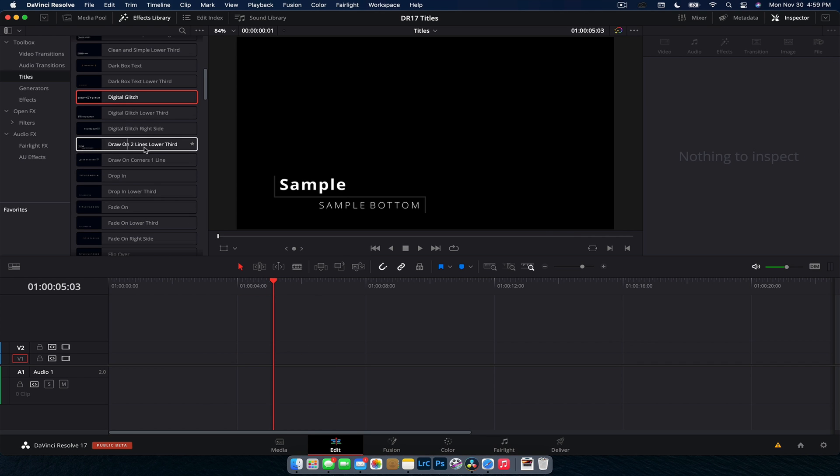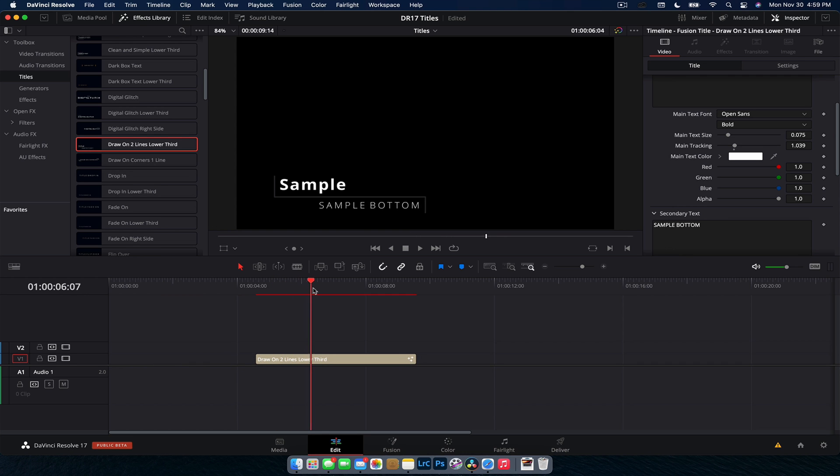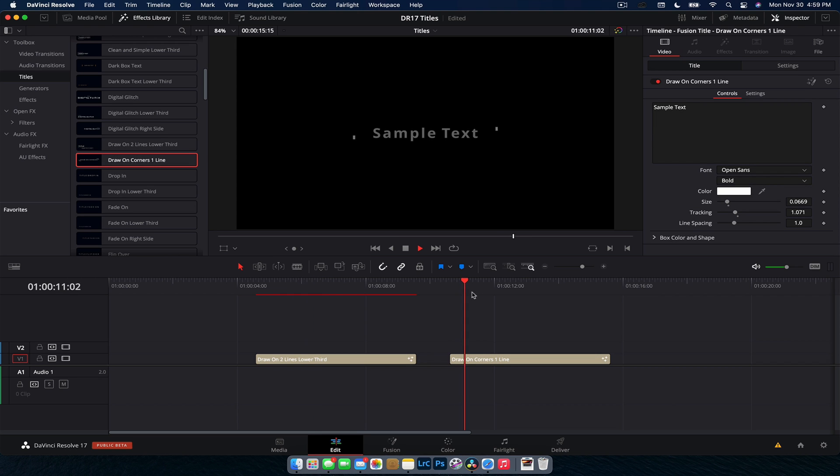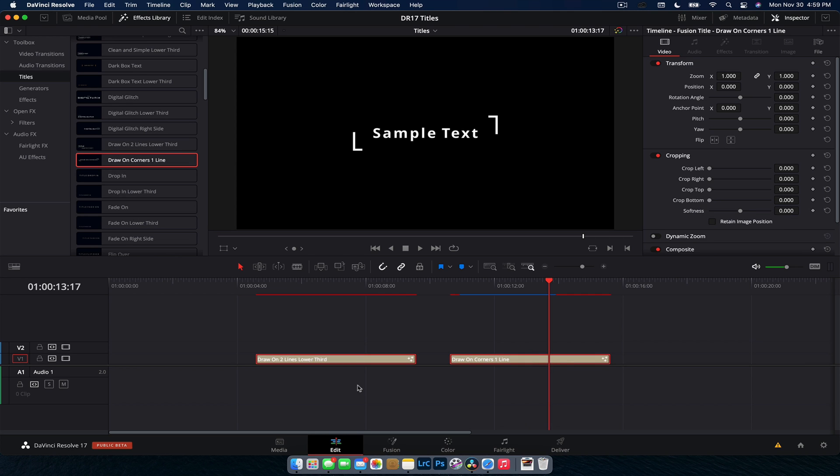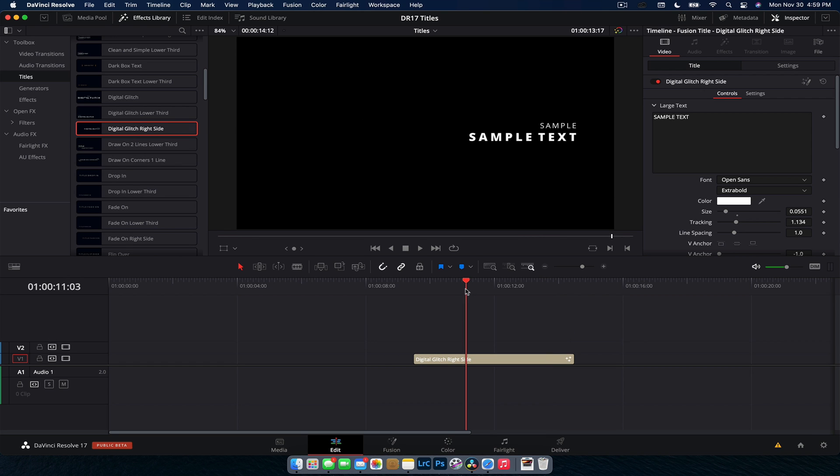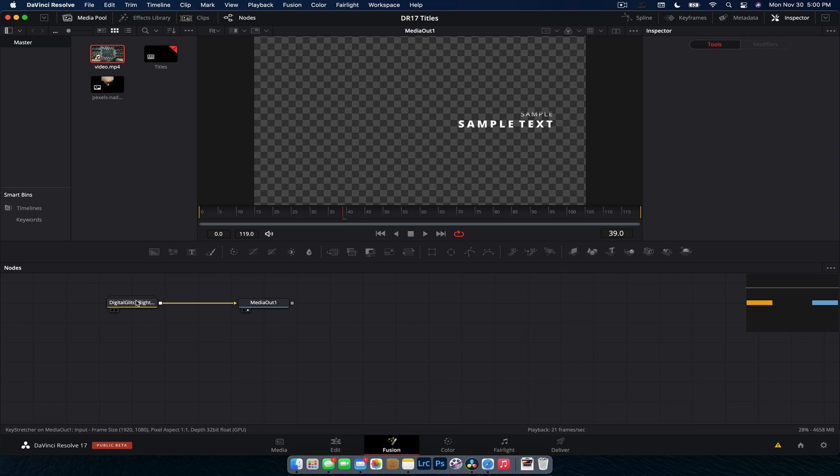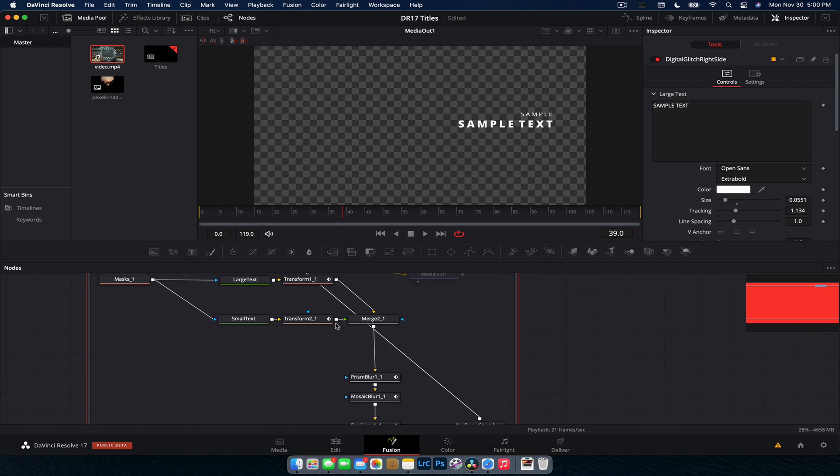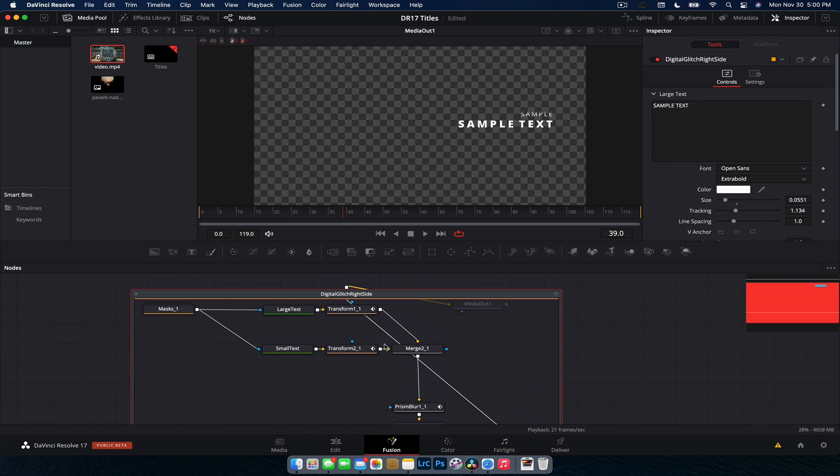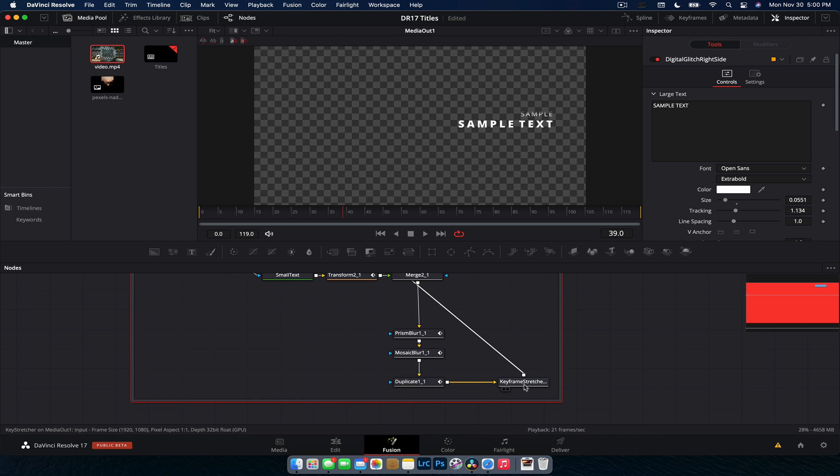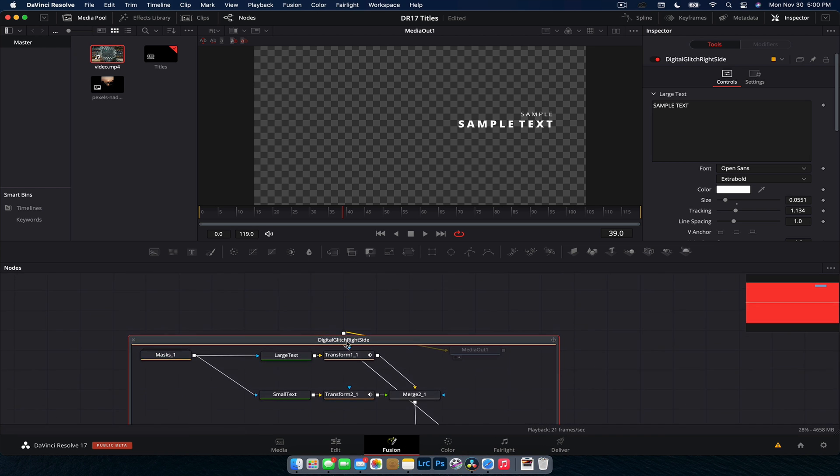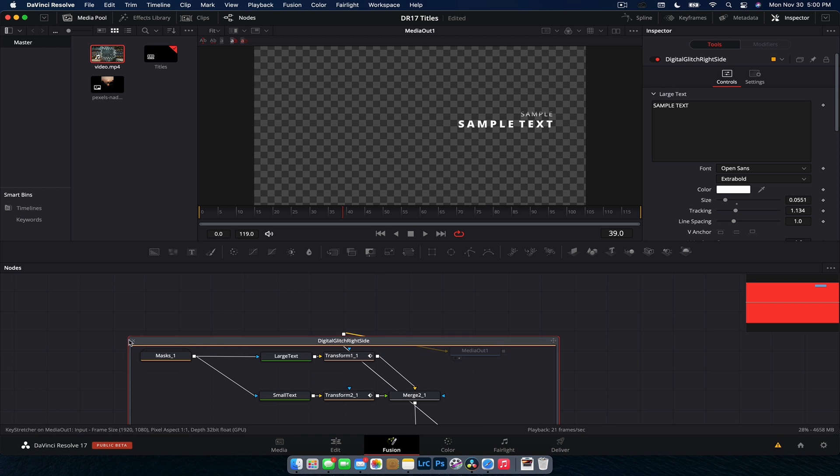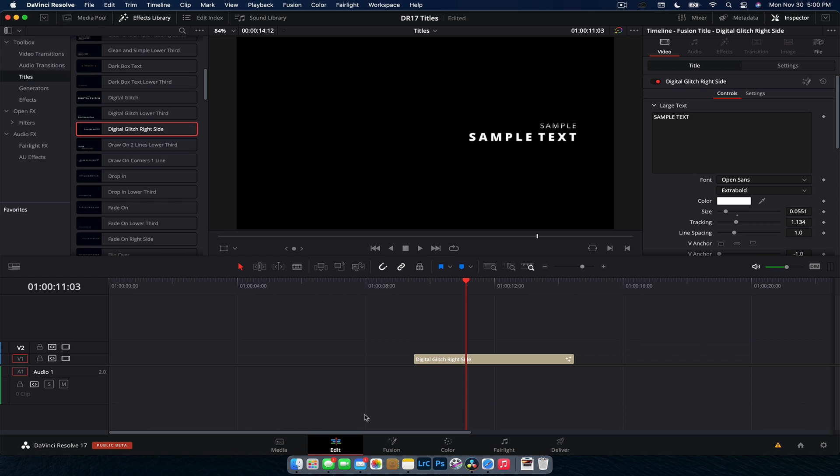Now we have some draw on lines. So we have a lower third here. So the line kind of draws in and then the text comes out. And then we have a similar one for the center text. The animations for these are just like second to none. They are super clean, super smooth, which is awesome for us to use. And I do encourage you, especially with like the digital glitch ones, if we want to head on over into Fusion and see how they actually created this glitch effect. As you can see here, there's a fair bit to the node tree, but you can see they're using a prism blur basically and a mosaic blur to create that digital glitch effect. So being able to see how they've created it is almost just as important because it helps us understand how to create it for ourselves.